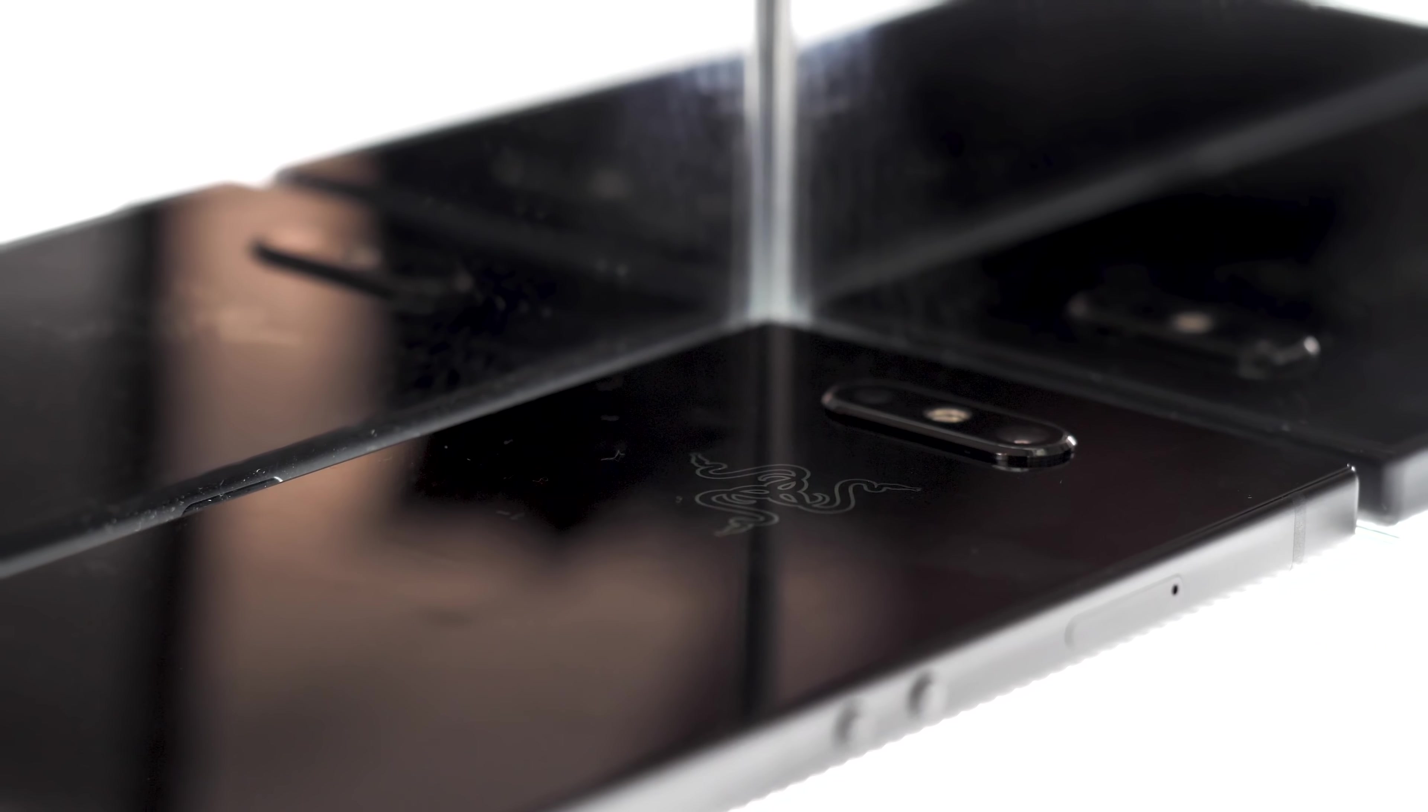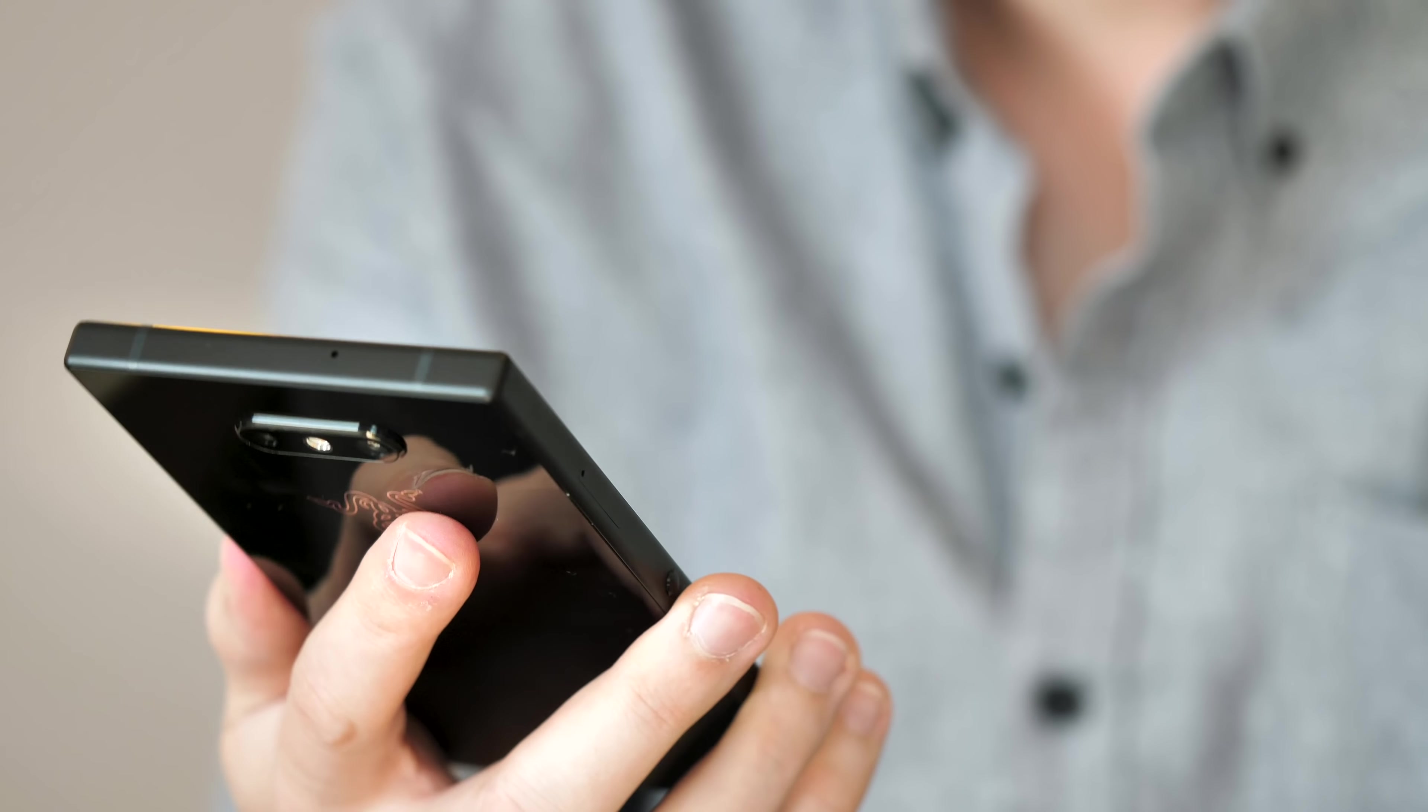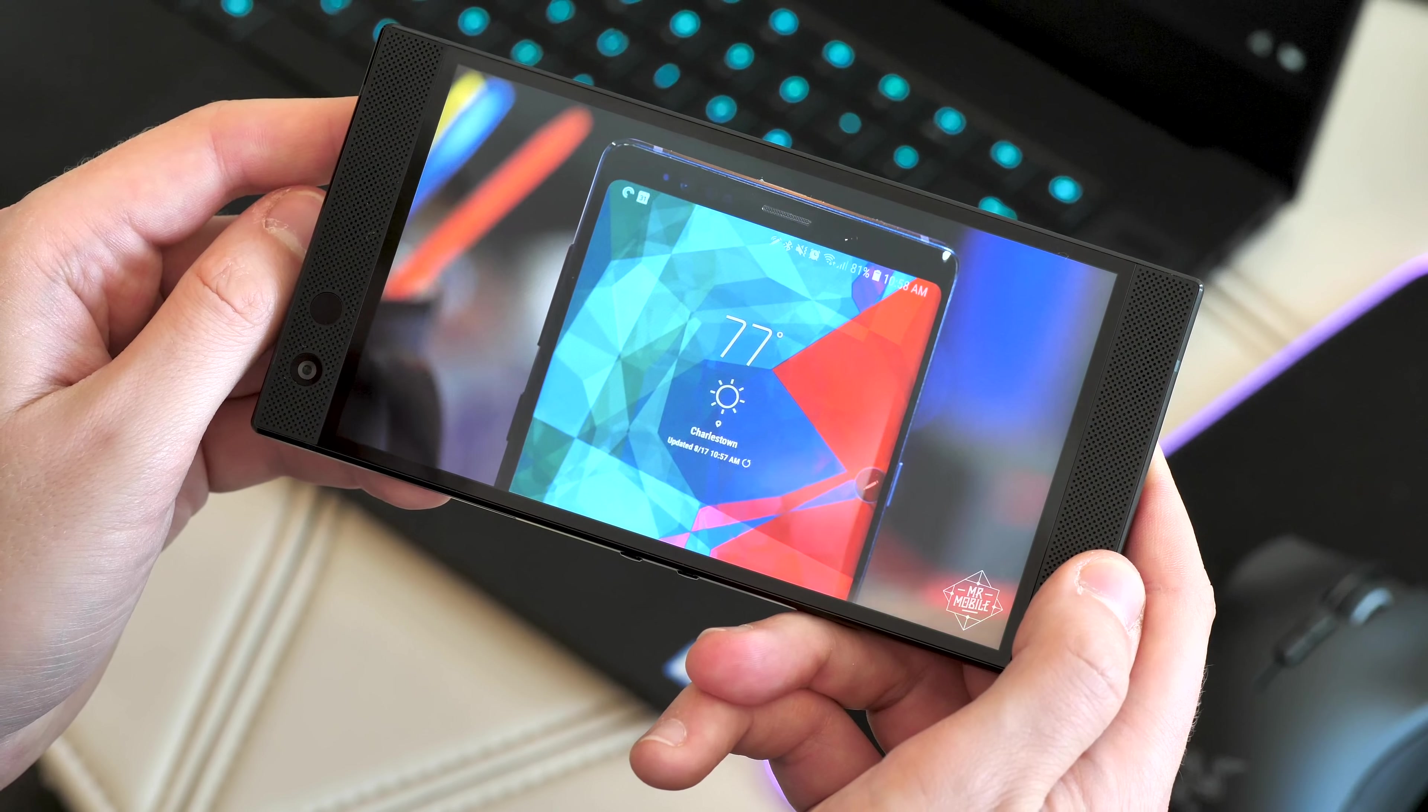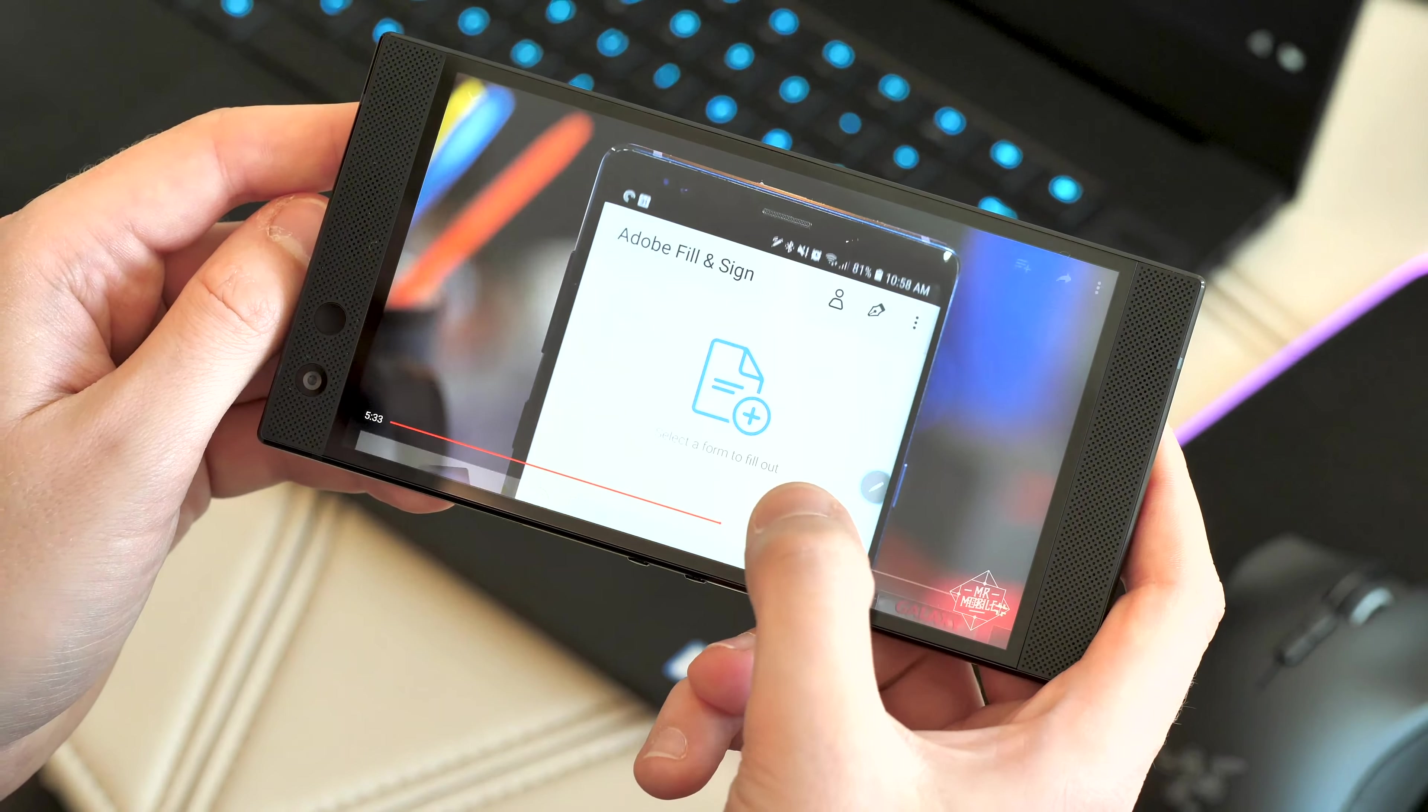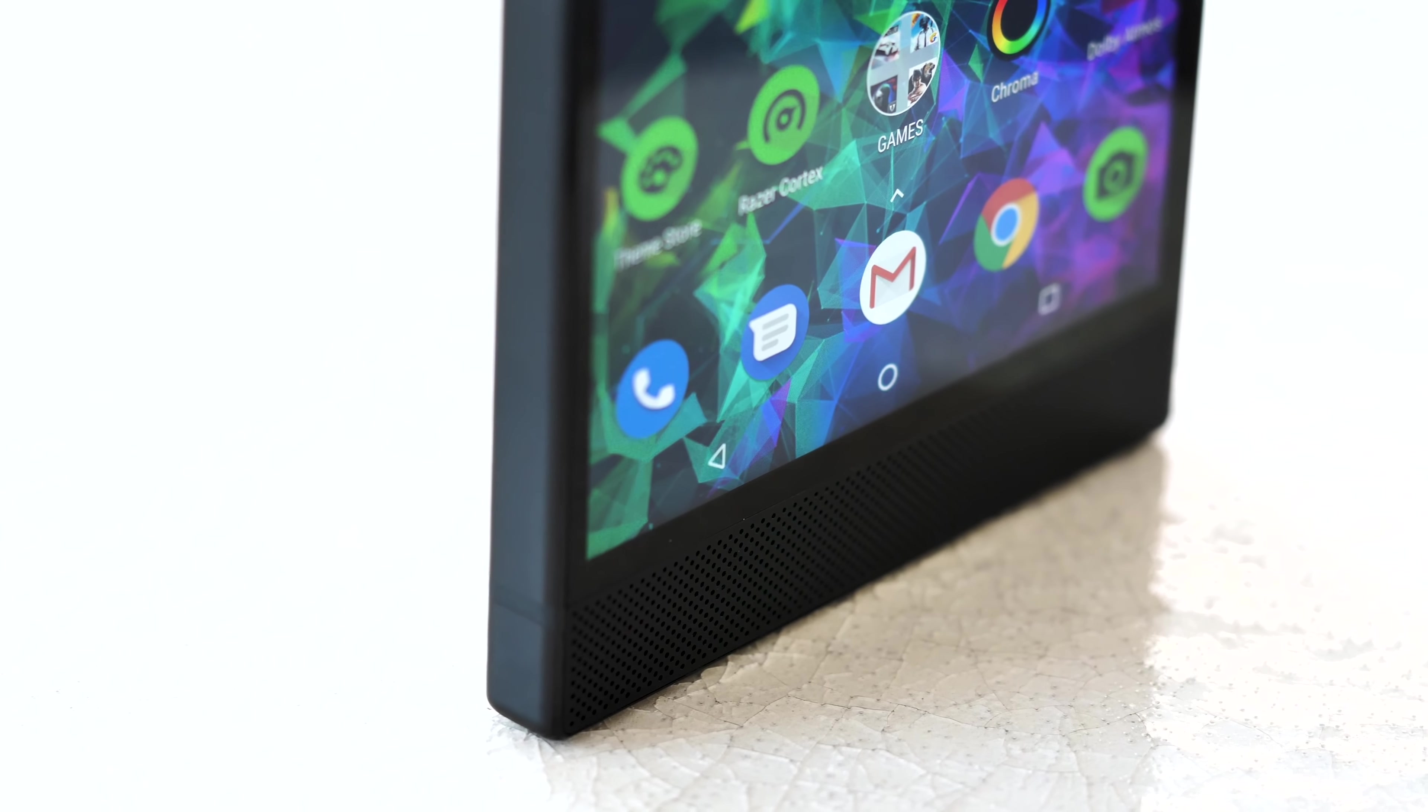Although the external hardware mostly hasn't changed much, the fundamentals of the Razer Phone have received some important upgrades. That buttery smooth QHD 120Hz display is back and now 50% brighter. It's hard to show this off on video but side by side you can see a difference in bright daylight between the old screen and the new one.